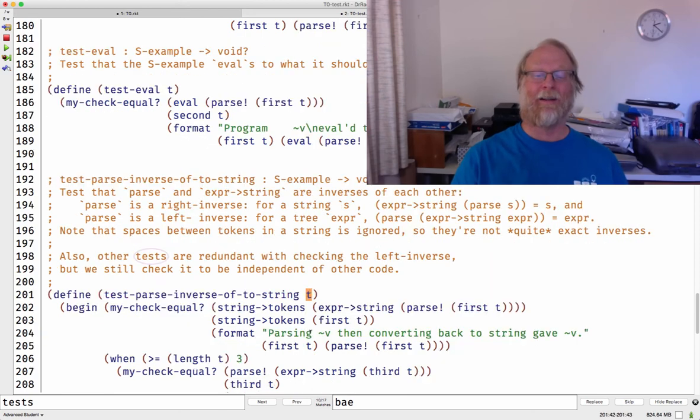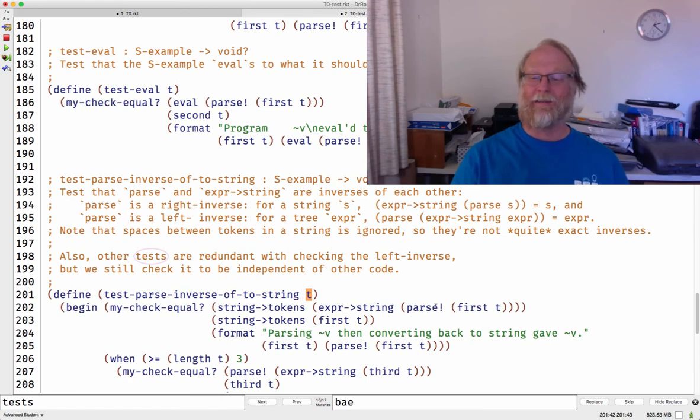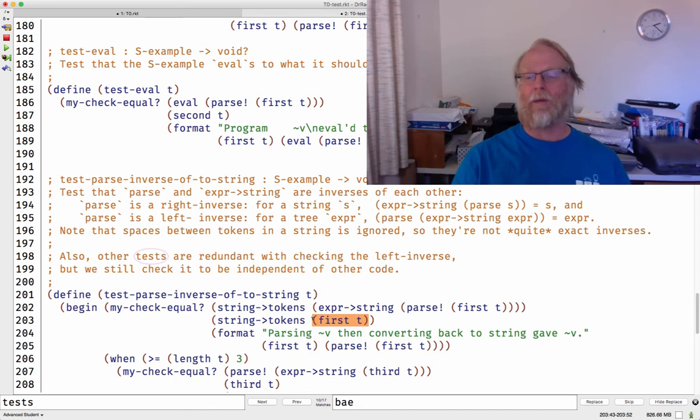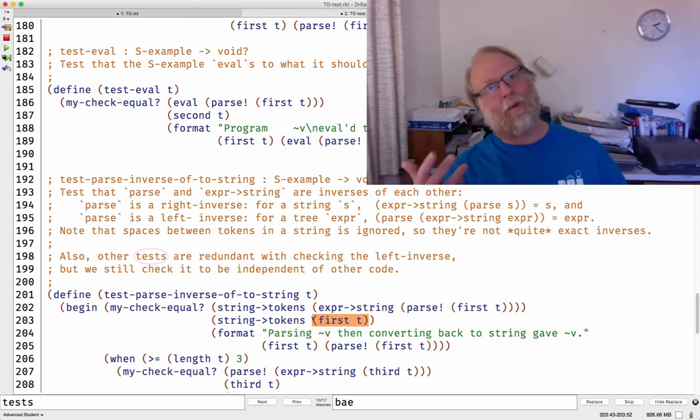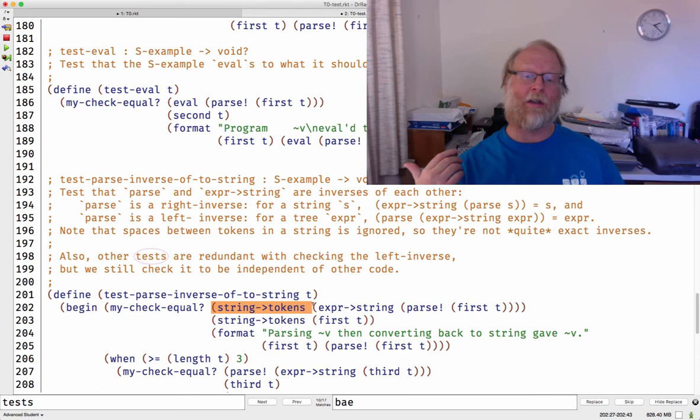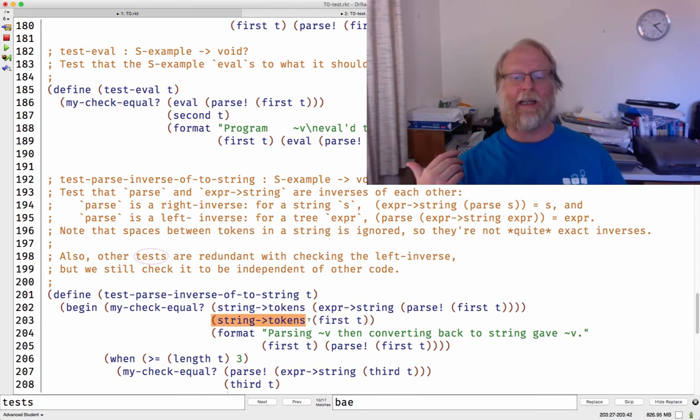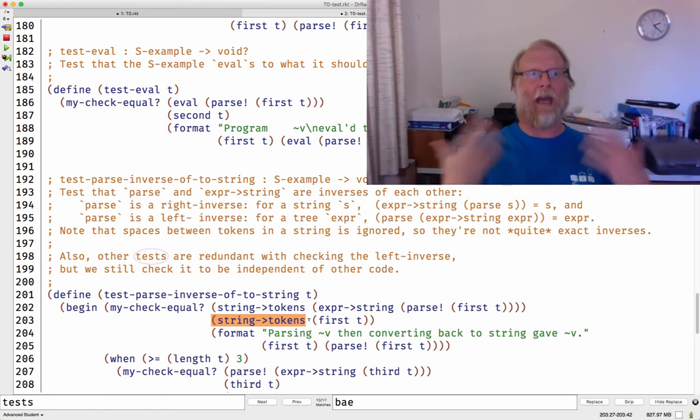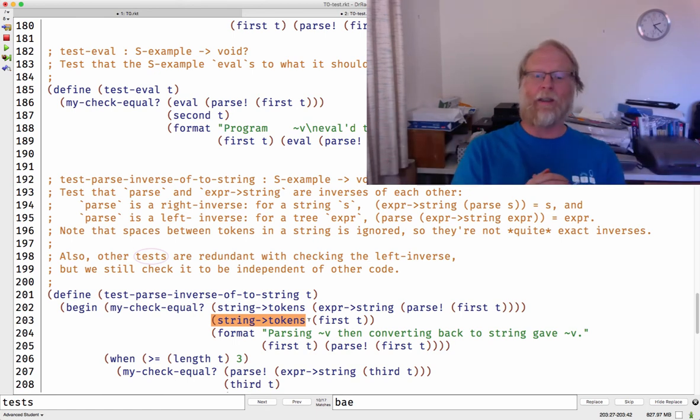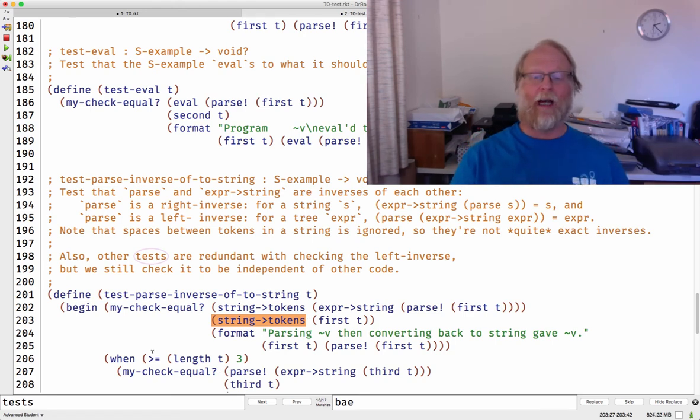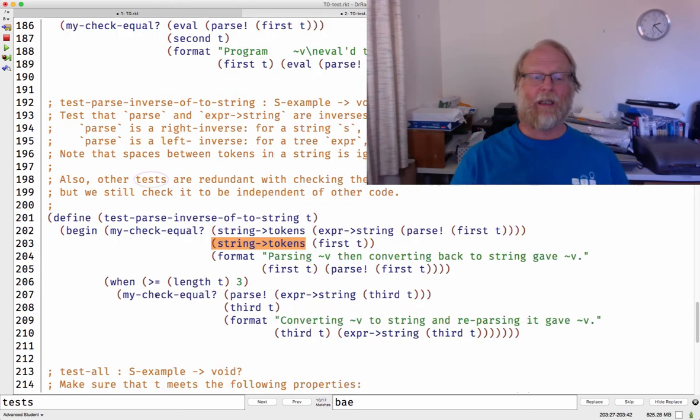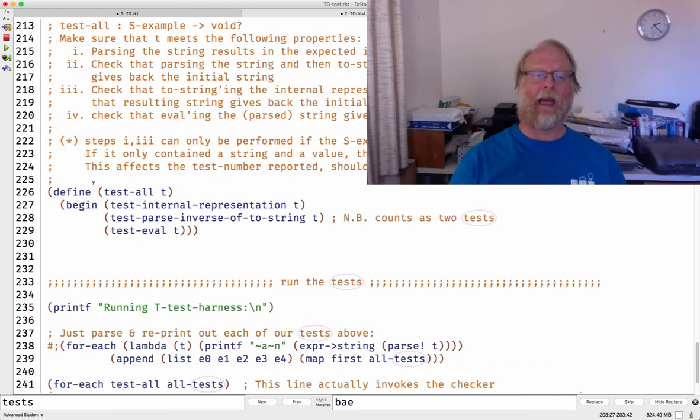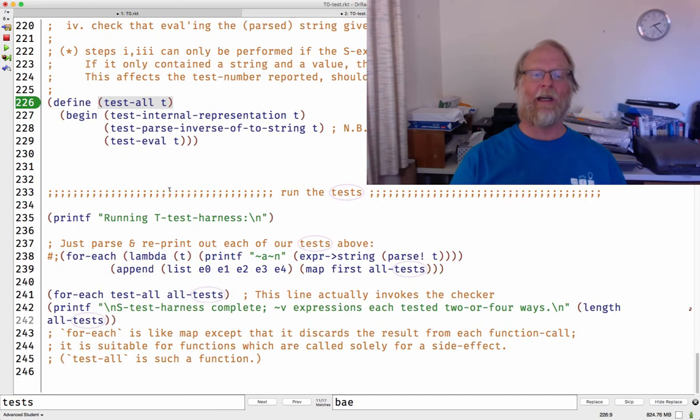And finally, if you include in the list what the internal representation should be, I can do a test for that explicitly. Parse it, make sure the internal representation really is the struct, this tree that I specify over here. So you can do all your own check-expects like we did up above, but I think it's easier just to go ahead and make this list. And if you want to read through, you can see what's going on here. I have a couple of functions called my-check-equal and test-eval and test-parse-inverse-of-to-string. This is the one that takes in a single string T and says, do a my-check-equal of, take out the first thing of T, parse it, call expert-of-string, make sure you get back first of T.